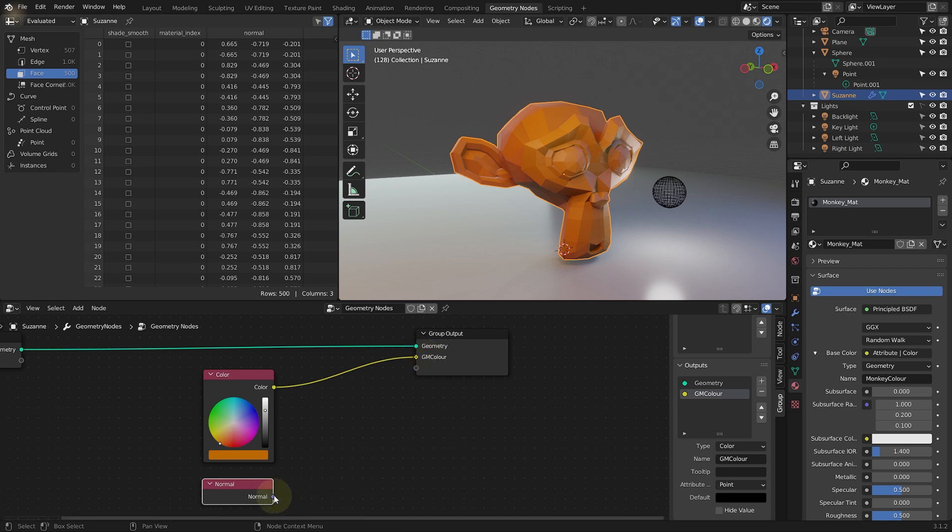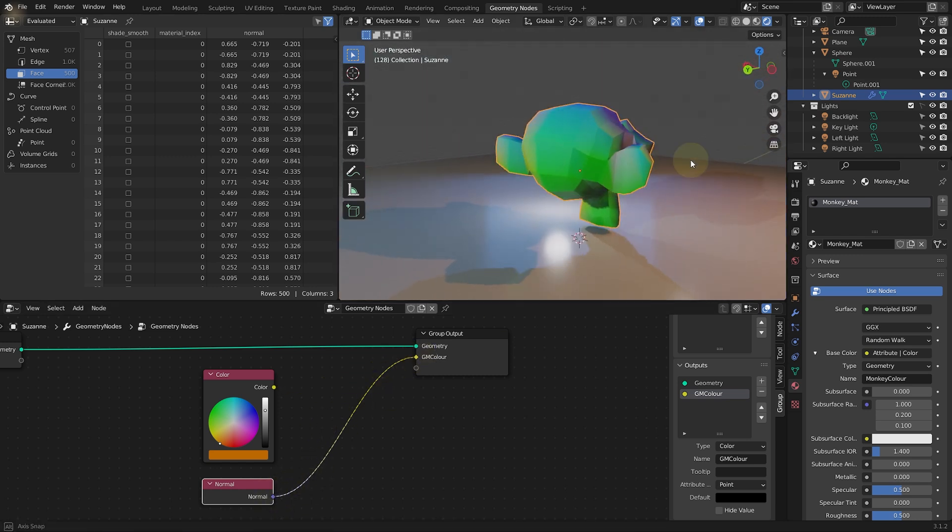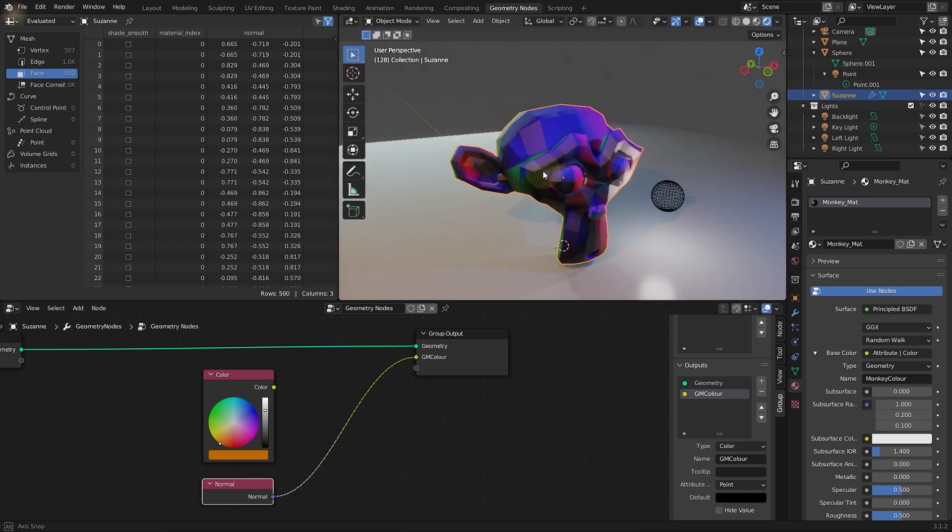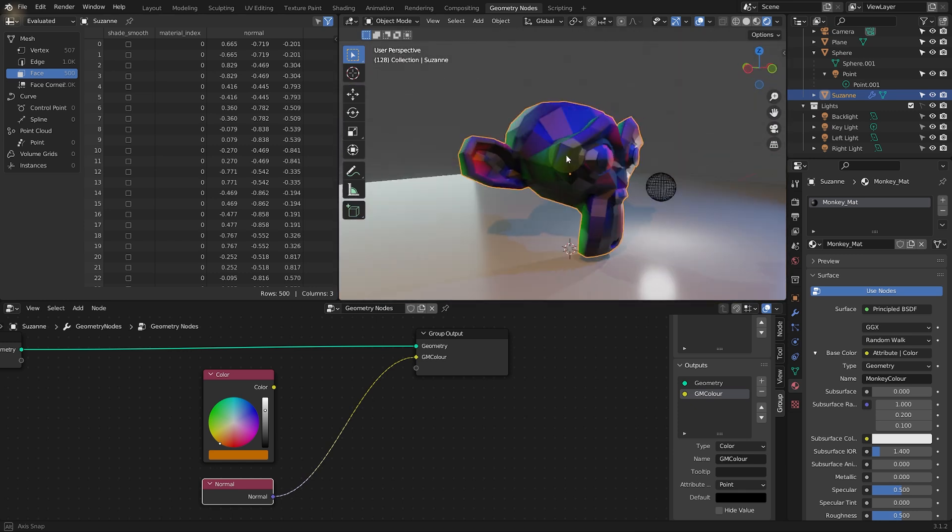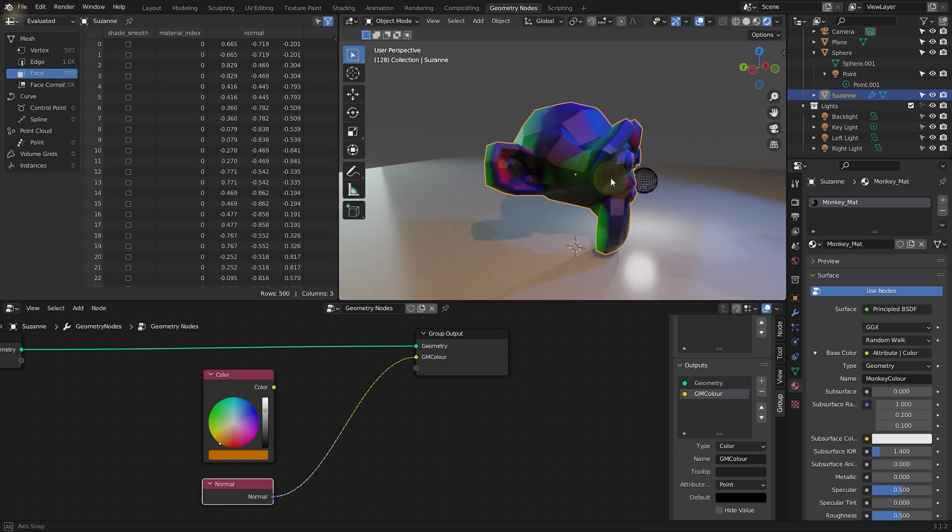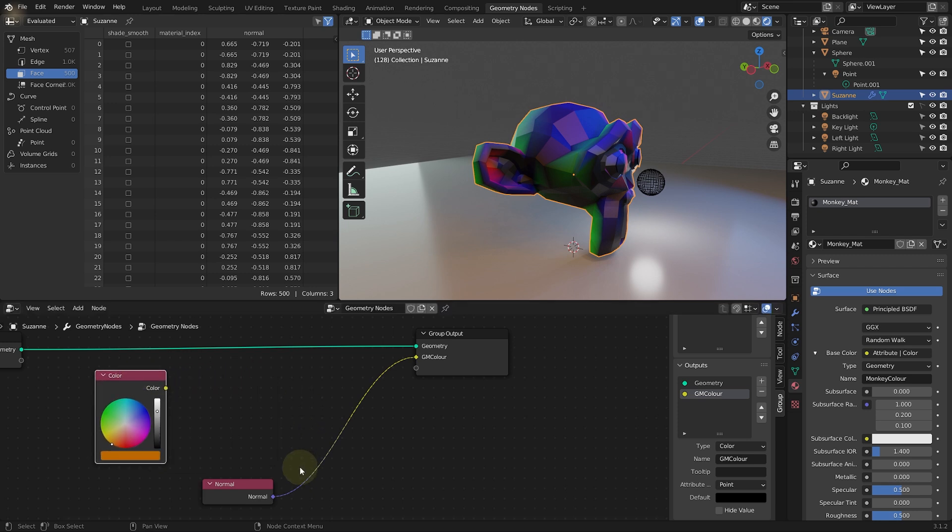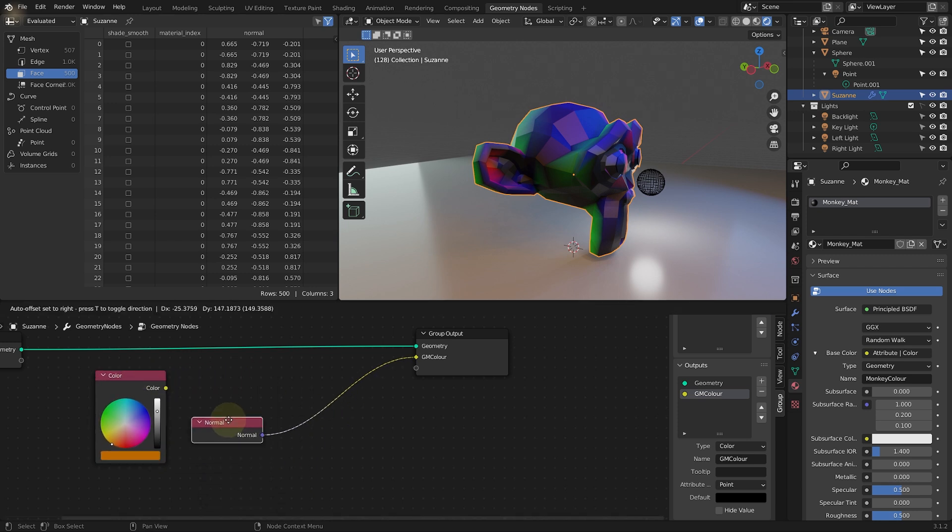So I can actually take the output of this normal and feed that into the GN color property. And while there is a bit of a conversion, you can see that actually works. So now our monkey head is actually colored by the normal vector on this mesh. And if you wanted to make any tweaks or do anything weird with it, you can actually break this down.